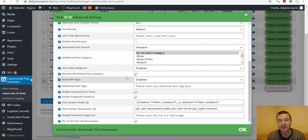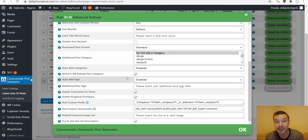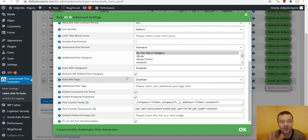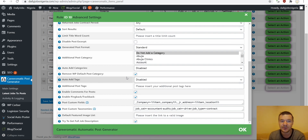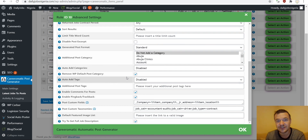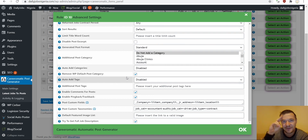This is all for today. I hope you enjoyed this video and learned how to use the CareerMatic plugin with custom themes. Keep in mind this is not only valid for the CareerMatic plugin but also for other similar plugins. Thank you for watching — have a nice day, stay safe, bye-bye.